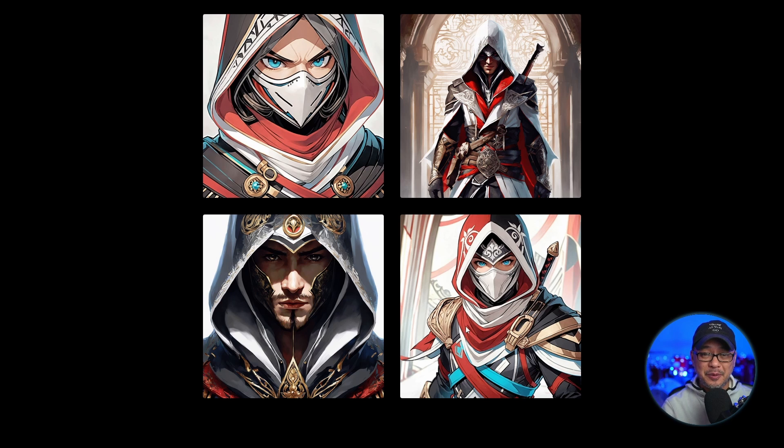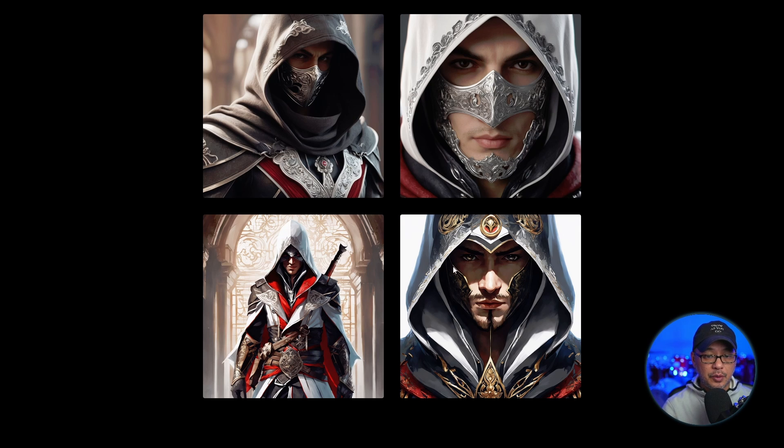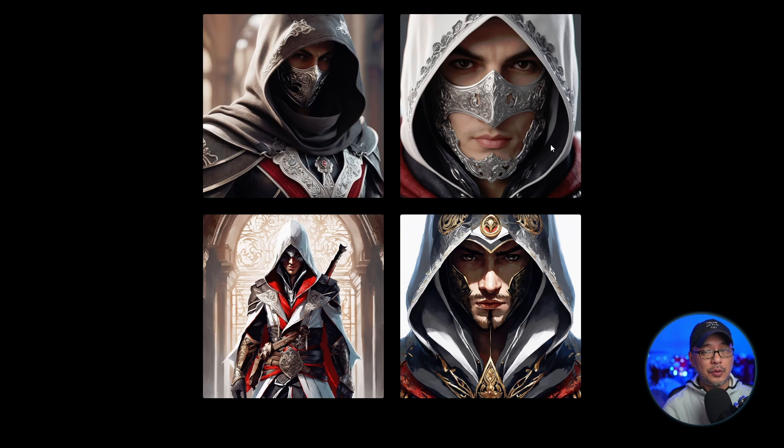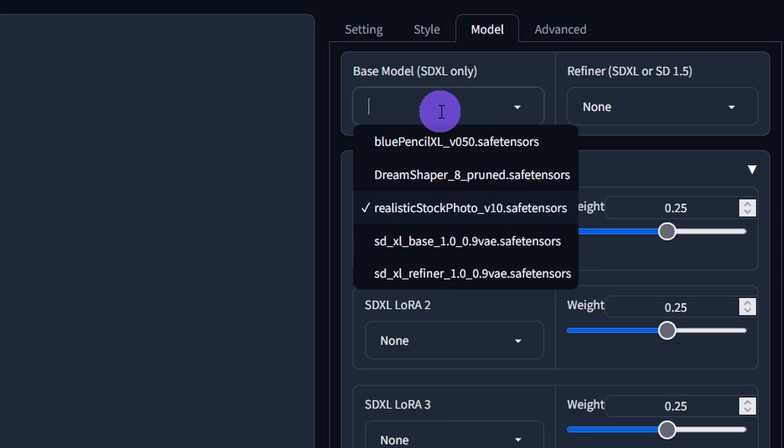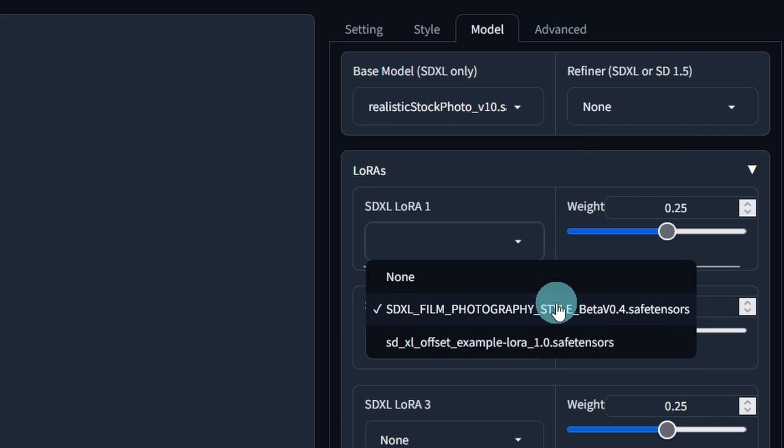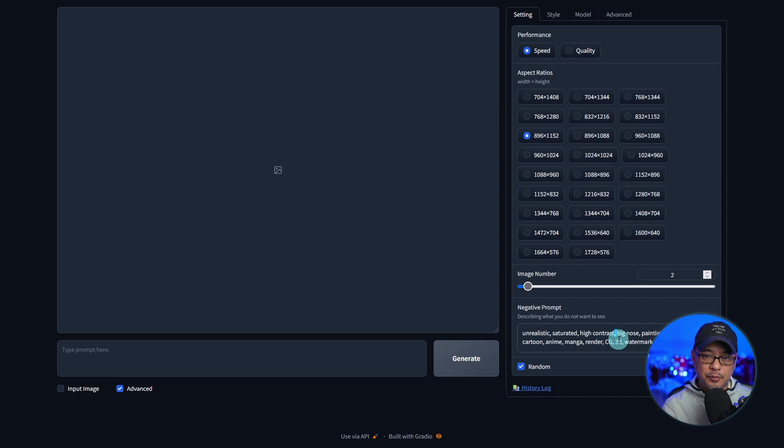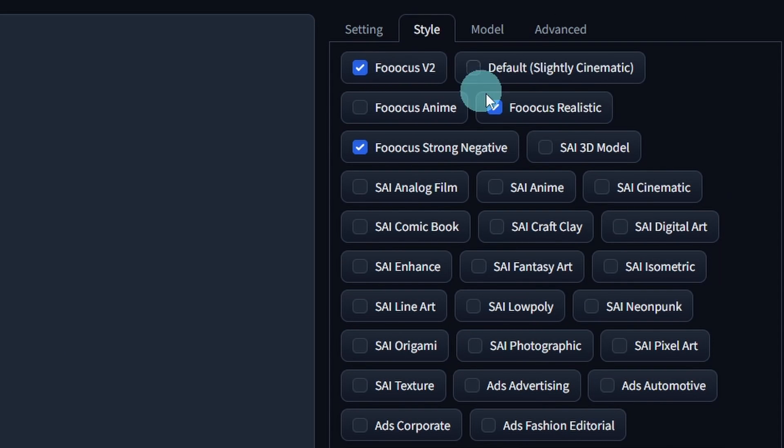Let's try the realistic version. So we see the originals below here and the realistic versions up top. Looks a lot more photorealistic based on what I'm seeing here. Now what's happening here is that they're downloading particular models. For the realistic version, we have realistic stock photo right here, and there seems to be a LoRA as well, SDXL film photography style. There's also some pre-done negative prompts, some styles applied, Focus v2, Focus realistic, Focus strong negative.